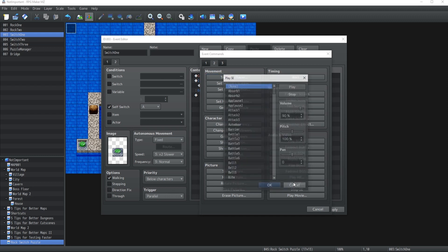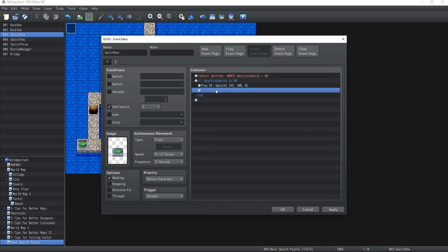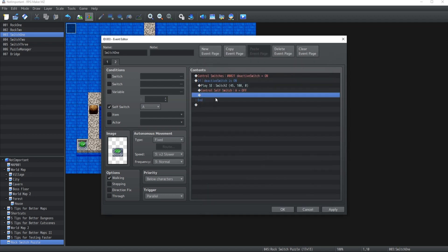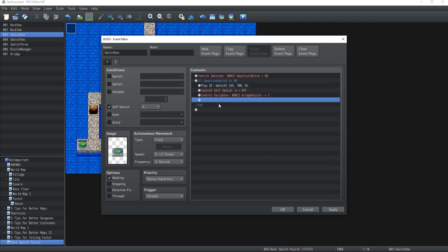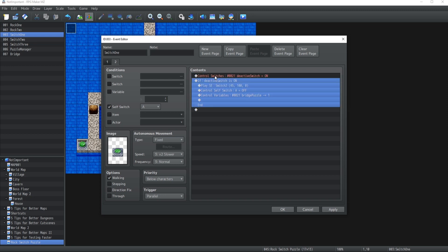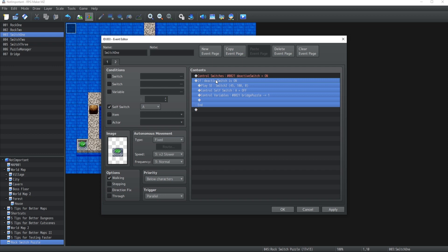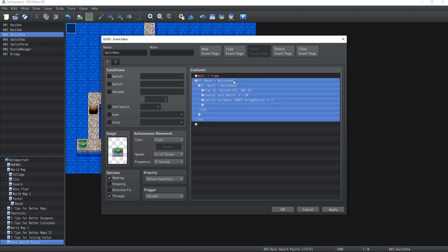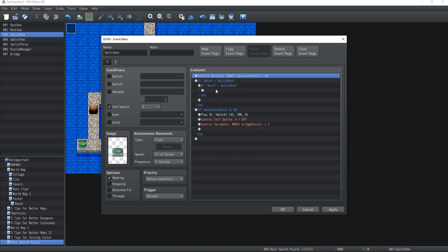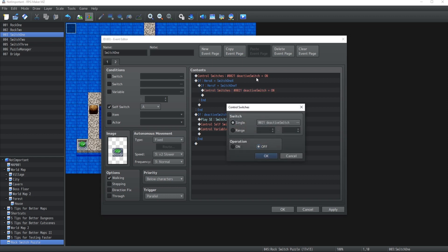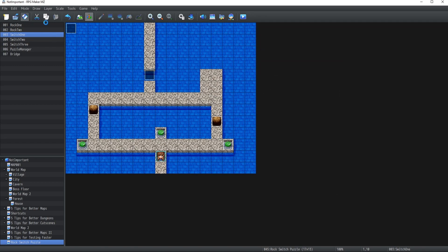At the end of the event page, we check if Deactivate Switch is still On - if it is, we turn off self switch A and subtract one from the Bridge Puzzle variable. But the switch should not deactivate if the hero, Rock One, or Rock Two are still standing on it. So we copy that condition block and set Deactivate Switch to Off if the hero is still standing on the switch - as long as anyone is standing on it, we don't want to deactivate.